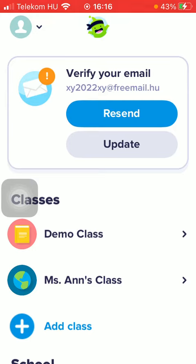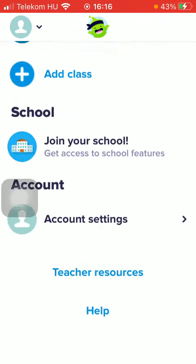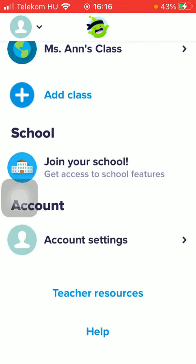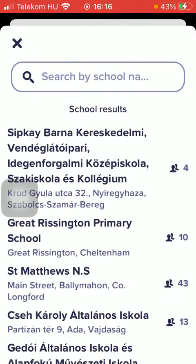Now let's jump into it. First of all, open the application on your device, go to your homepage, then scroll down until you find the school section, then click on the join your school option.